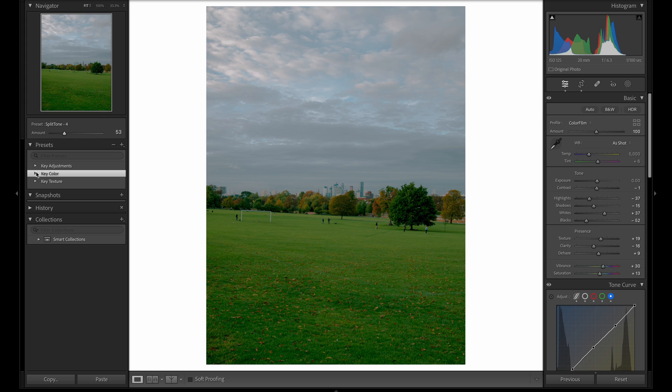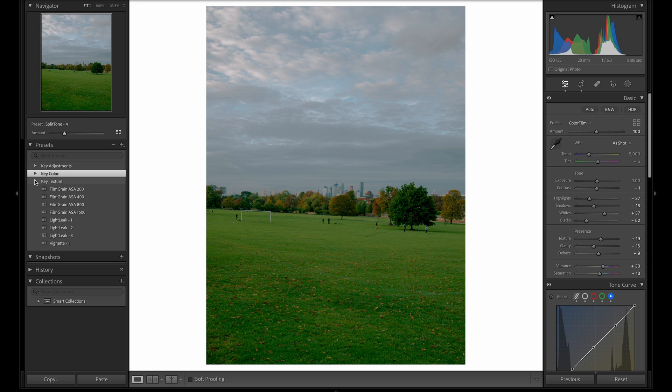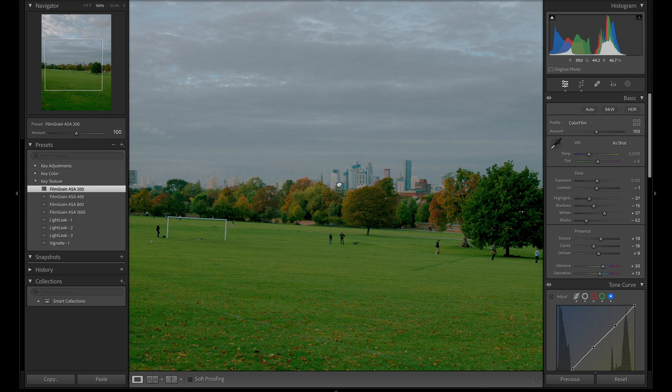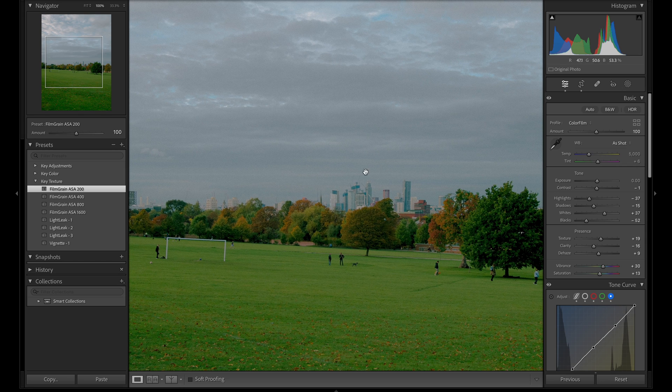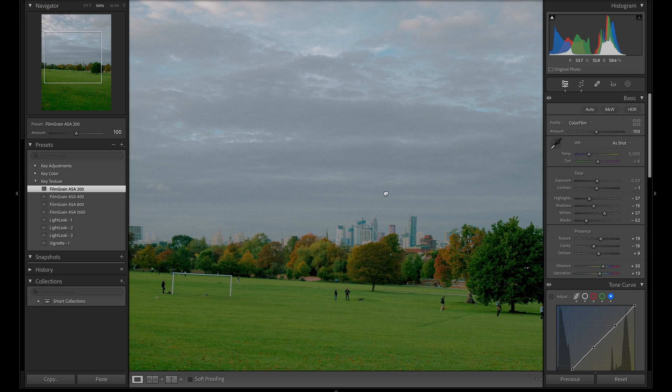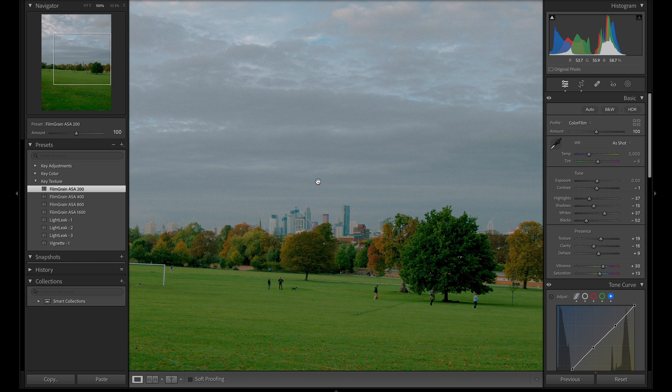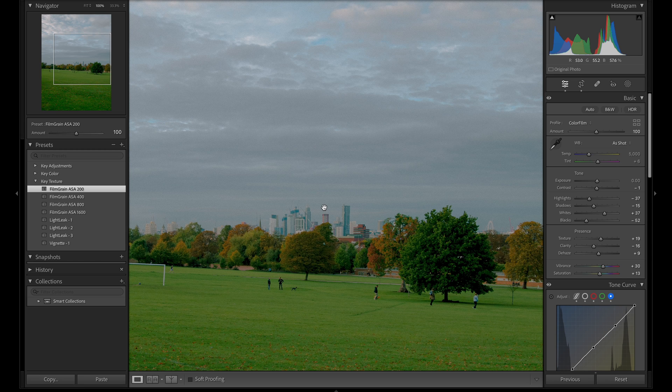The last thing to do now is to move on to the texture folder and start by picking a grain option. If you're wanting to add something more realistic, I have some Photoshop grain actions on my website. But for the purposes of keeping this workflow all within Lightroom, these will also do the job. They're split into four options: ASA 200, 400, 800, and 1600. I tend to prefer more fine grain, so I'll choose 200 for this image. That's added in a really nice fine grain across the image.